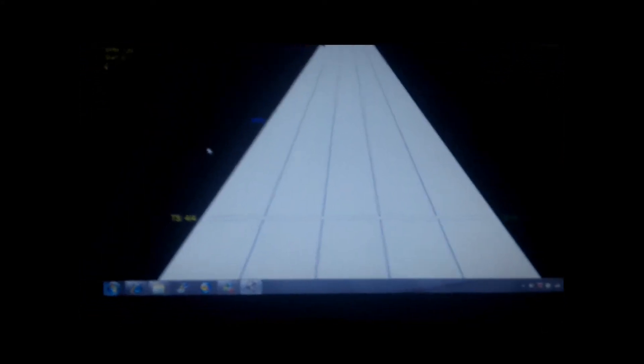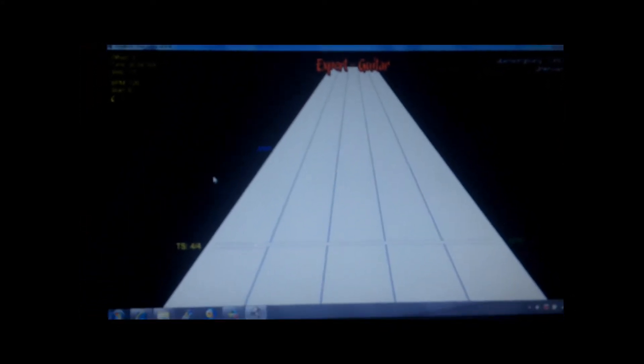Alright guys, I found a new way to play Guitar Hero via this program called Feedback.